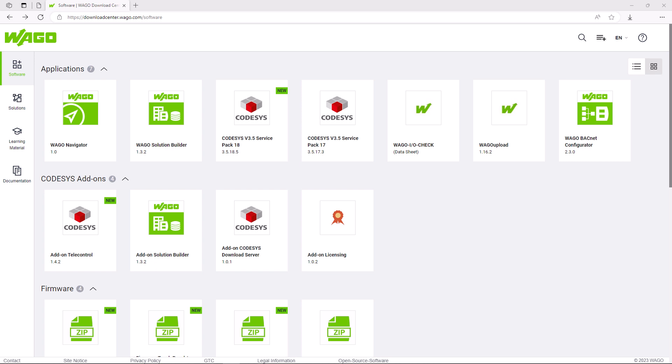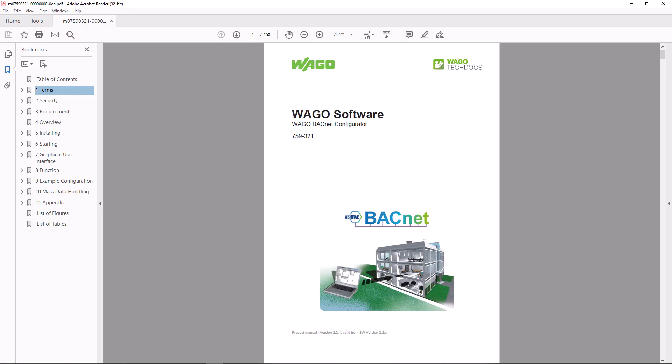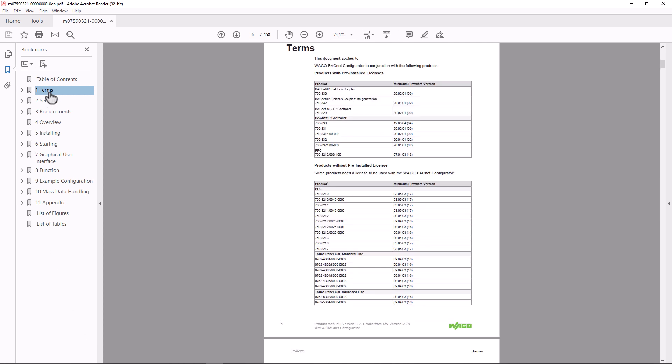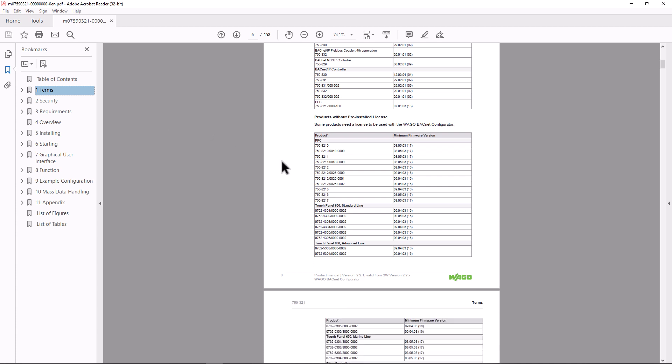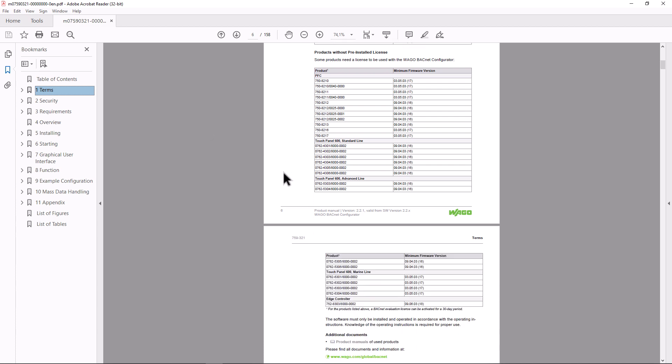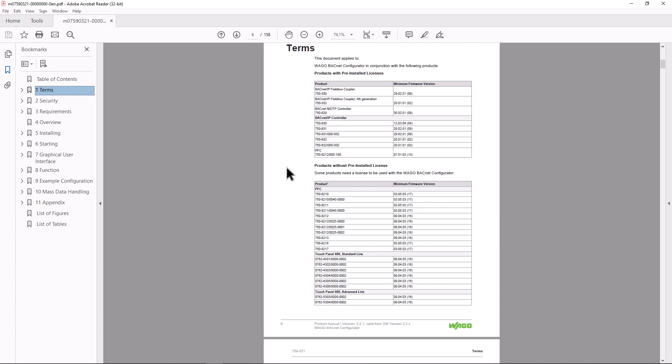The bugnet configurator manual linked in the video description also lists VAGO devices that are bugnet-enabled and whether a bugnet license is already pre-installed.